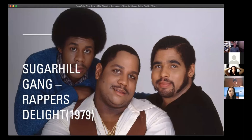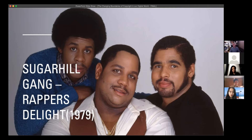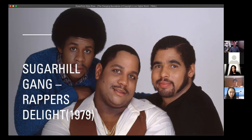They recorded this on a low budget and released some white label copies to be played by DJs in New York. One day the guitarist from Chic was in a New York nightclub and heard this song. What do you think his reaction was? Offended? Shocked? Yes — he was so shocked and offended that he promptly went out and tried to sue the Sugarhill Gang for stealing his idea. After a matter of time, the two acts found a compromise and the song was eventually released containing that piece of music.